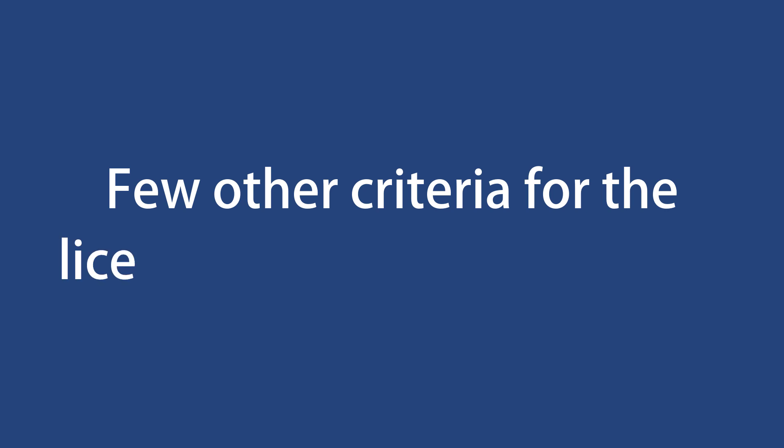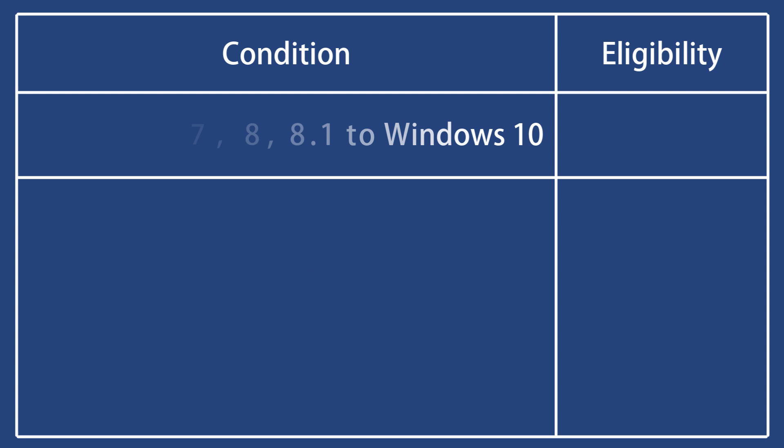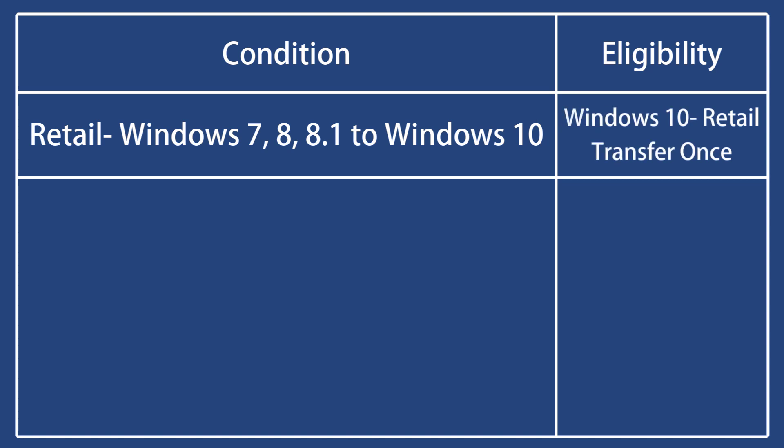A few other criteria for license transfer eligibility: If you upgraded to Windows 10 from a retail copy of Windows 7, 8, or 8.1, the Windows 10 carries the same retail rights and you can transfer its license, but only once.